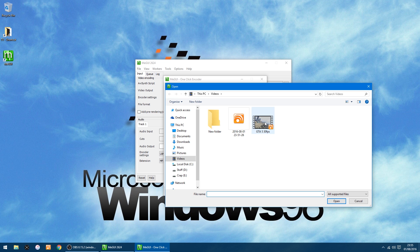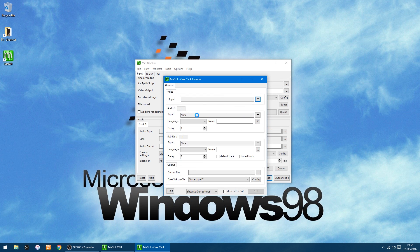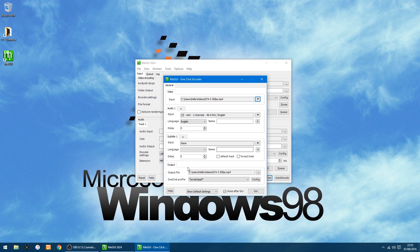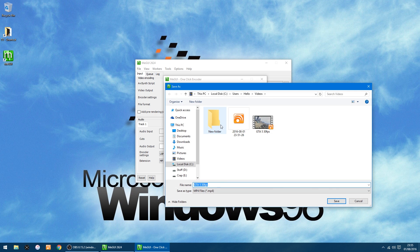So click there, that will load in. The audio is already set up, it's MP3 converted using LAME. Everything else is set up. Down the bottom here you've got the folder where you want to save it to. So I'm going to save it to a new folder in case it overwrites the original.